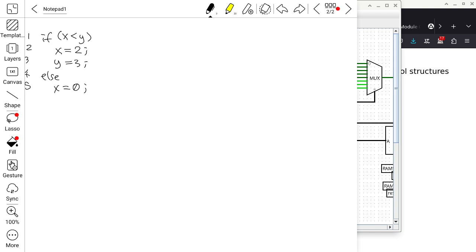Looking at C syntax: the if keyword must be followed by an open paren, then a condition expression, then a close paren, and then exactly one single then-statement. In our case, x equals 2 on line 2 is already that one statement.